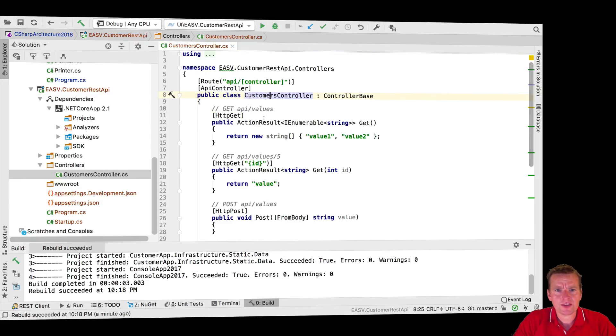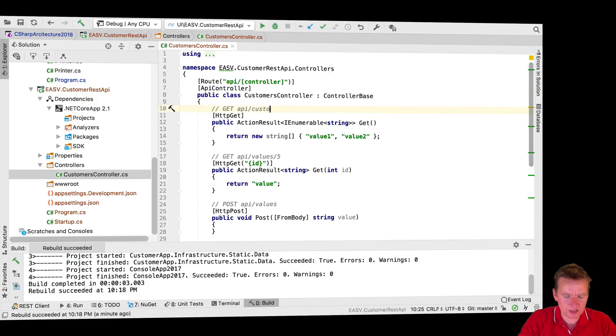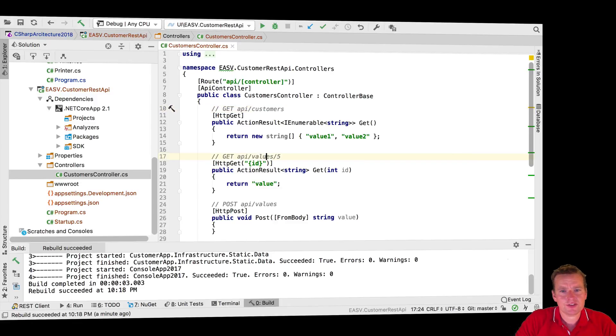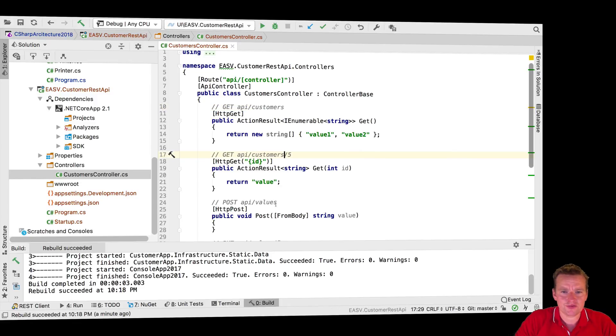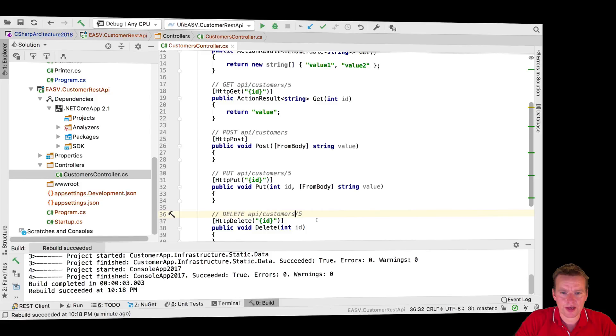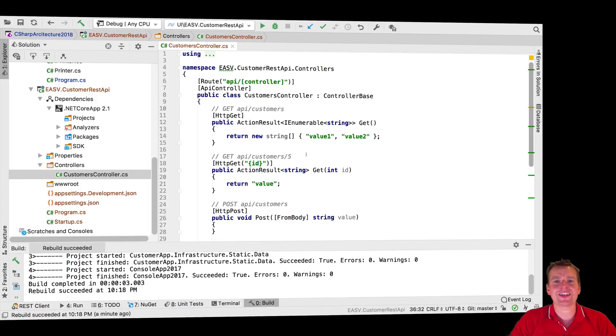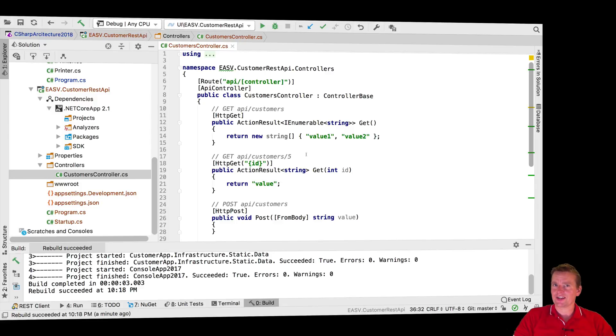By making this into a customers controller, everywhere I call it has to be customers instead of values. It's just as easy to create this from scratch and I'll show you that in a later lesson, but I just want to show you how fast we can actually go from values controller into getting some real data from our data setup.